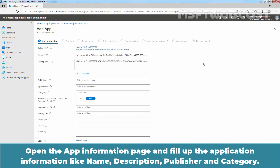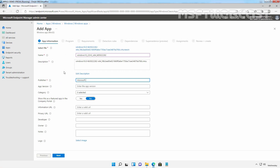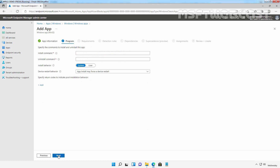After selecting the .intunewin file, click OK. On the app information page, fill in the application information: Name, Description, Publisher, and Category. I have updated the name and publisher information — these three things are required. Now I am going to click Next to continue.